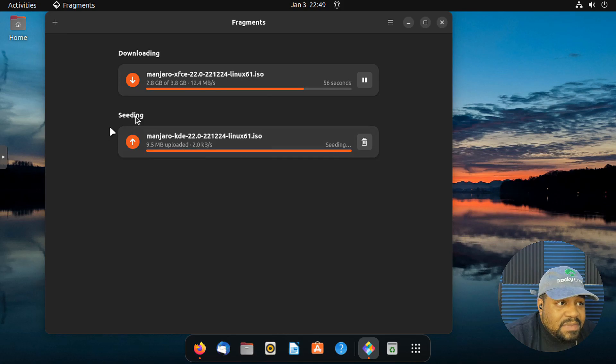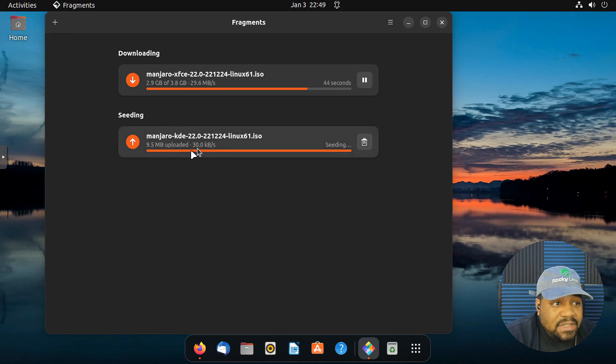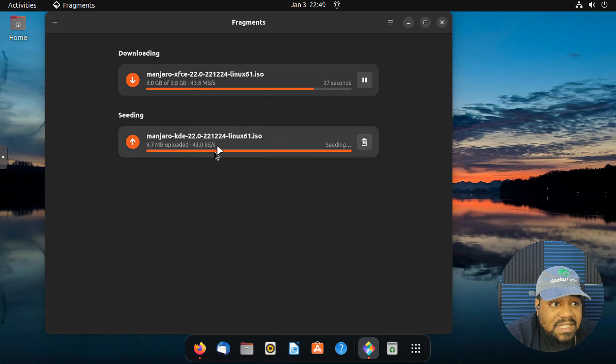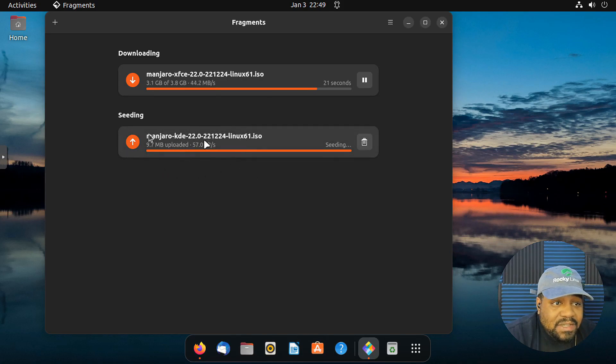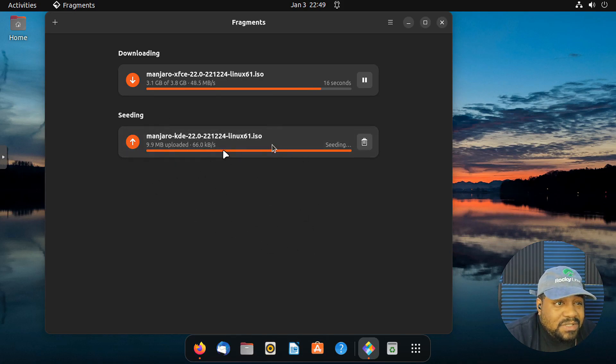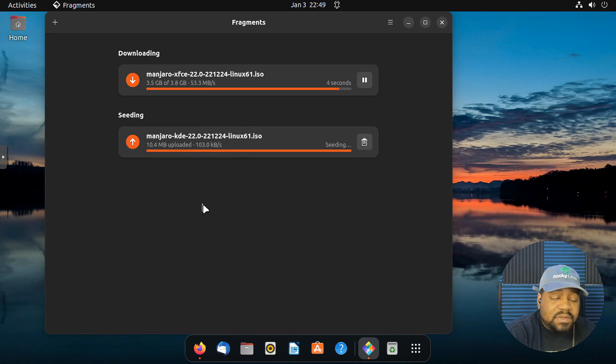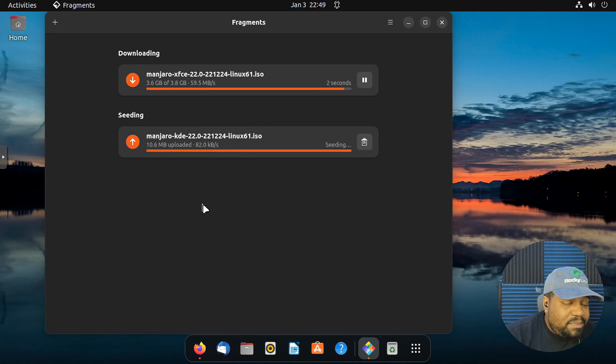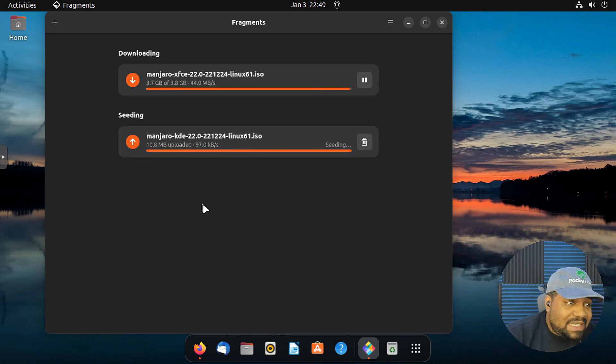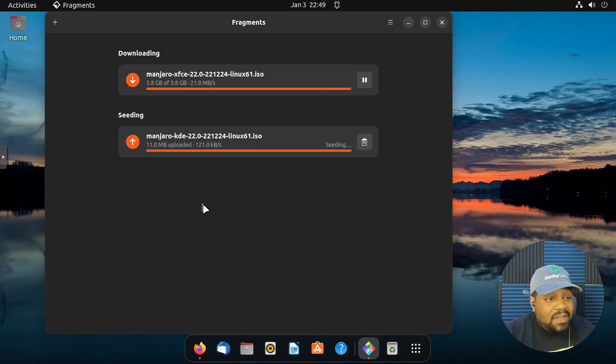So this is the seeding state. And so right now we're seeding out this file to anyone else that needs it. So there are people out there downloading. That's what makes torrents pretty fast because you're getting it from multiple locations.